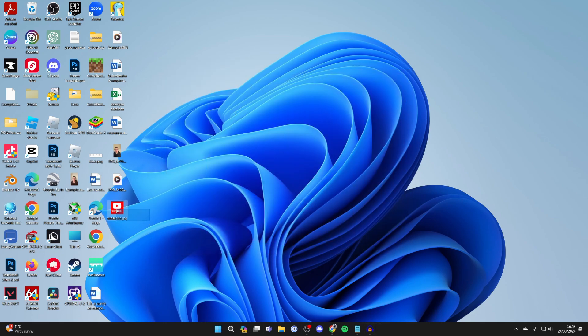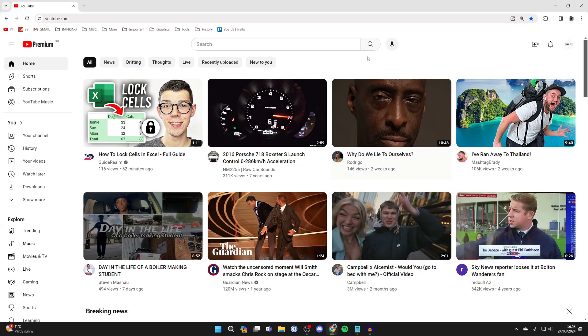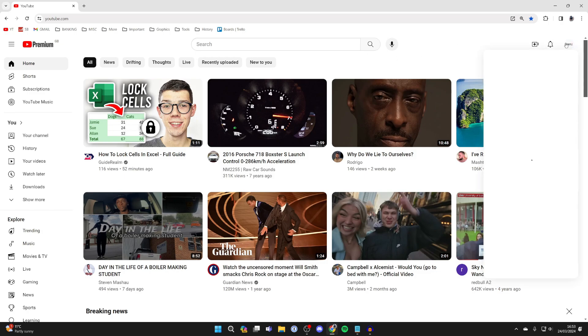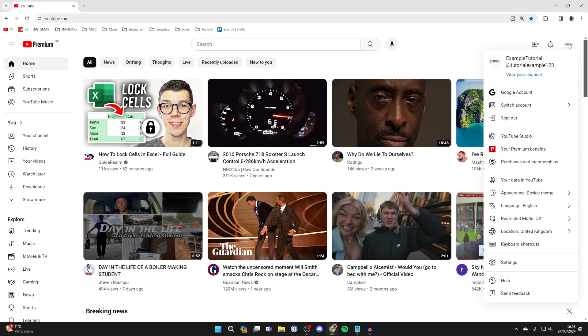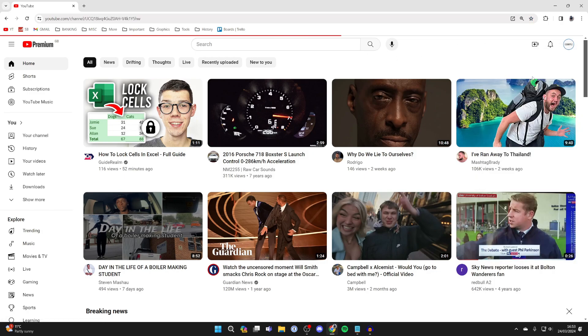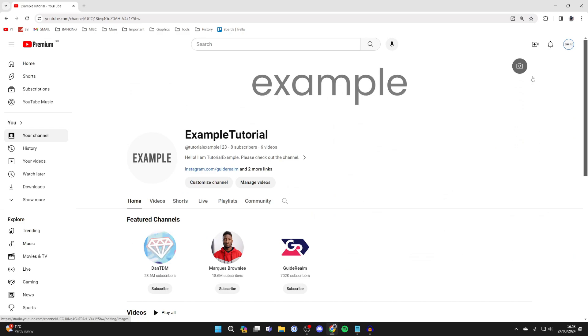Once you've got it ready, all you need to do is come to YouTube. Go to the top right and click on your channel or profile icon. Then click on view your channel, and on this page click on customize channel.